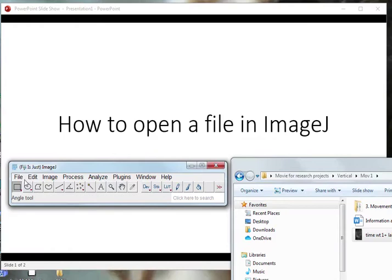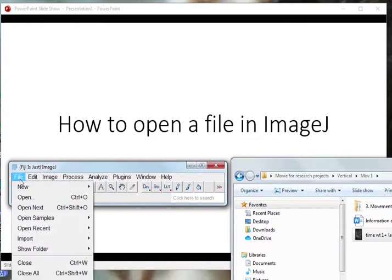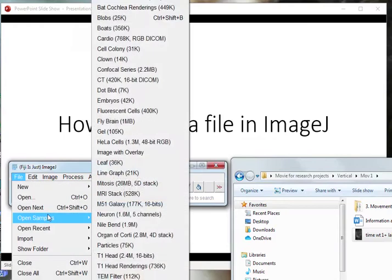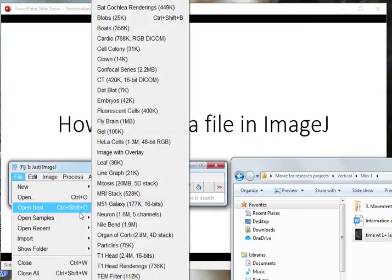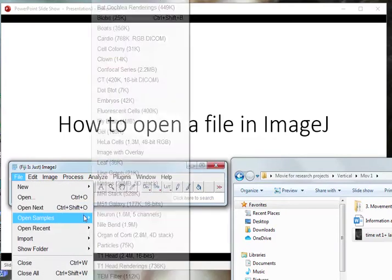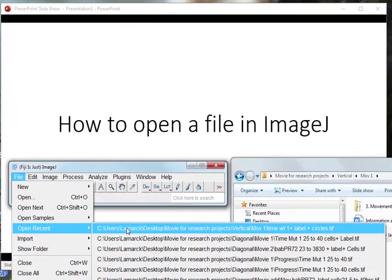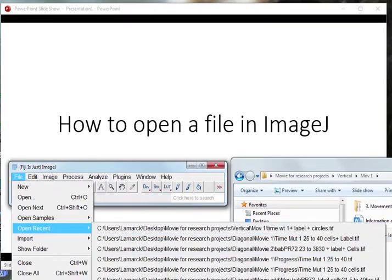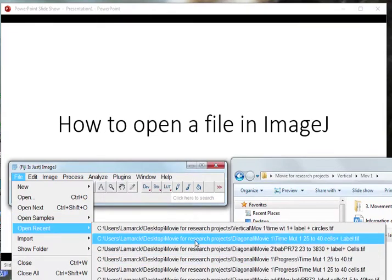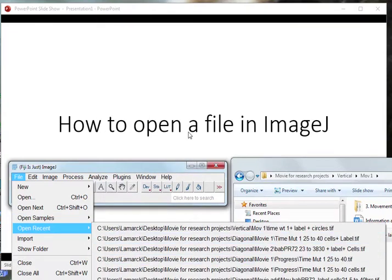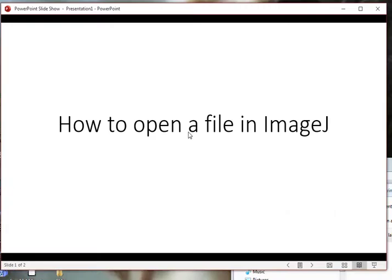The other option is if you opened a time movie, timelapse movie a few days ago, you could go just to Open Recent and you can open the recent files that you have.